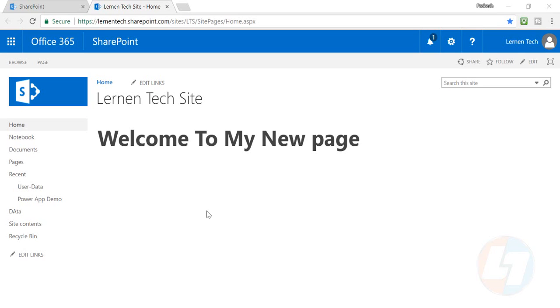Hello everyone, my name is Prakash Mithani and welcome to Learn Tech. In this video I'm going to talk about how you can make your custom page as your default home page.